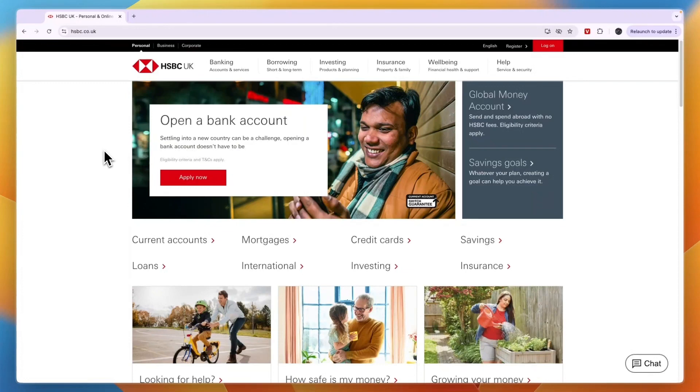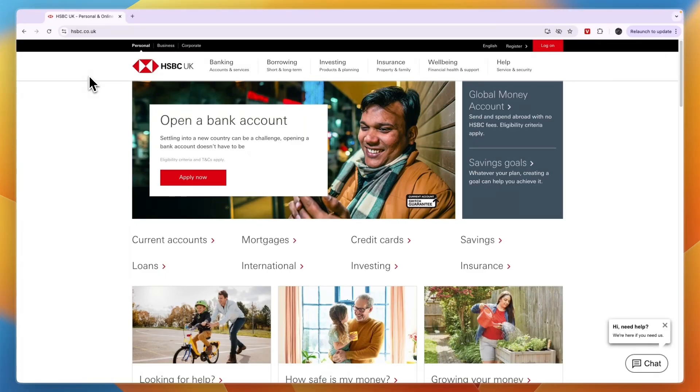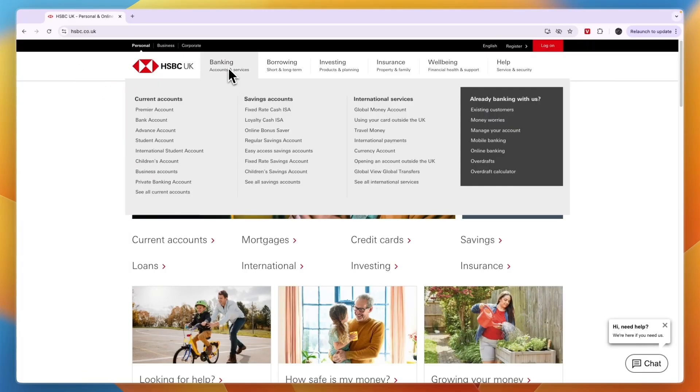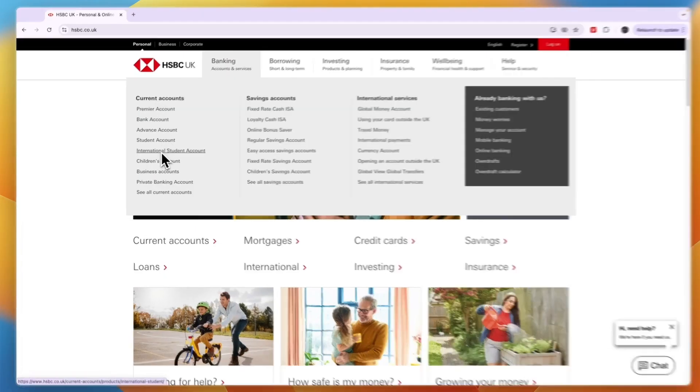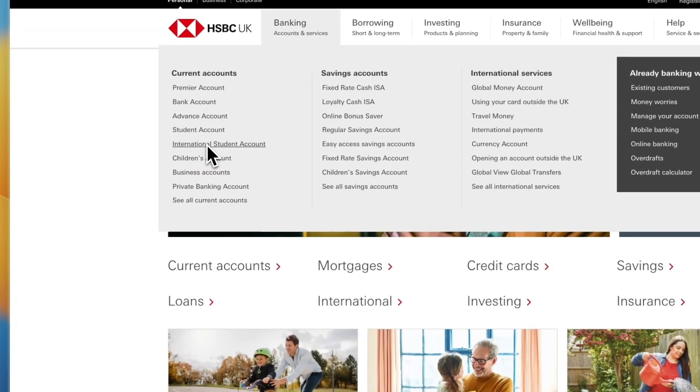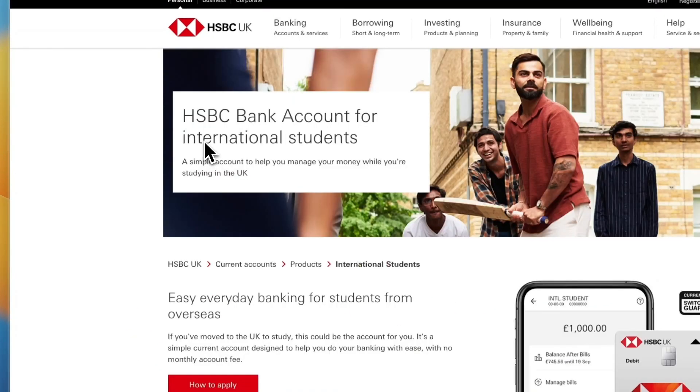In this video I will show you how to open an HSBC bank account online in the UK for international students. To do this, head over to hsbc.co.uk either on your phone or desktop. From here, go to the banking section and then under current accounts you can see international student account.